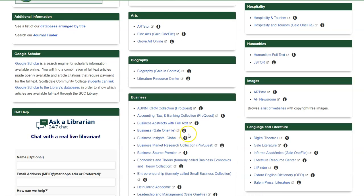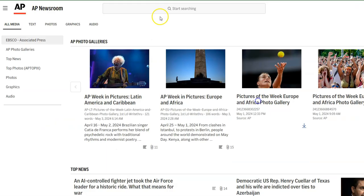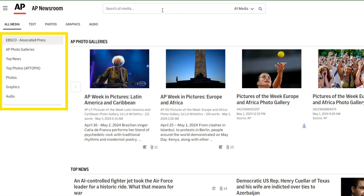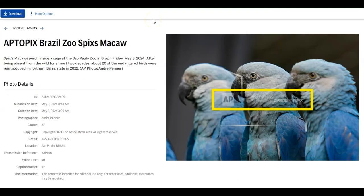Are you looking for images of current events? Use AP Newsroom. Use the search box at the top or browse the categories on the left-hand side. The watermark disappears once you click download on an image.